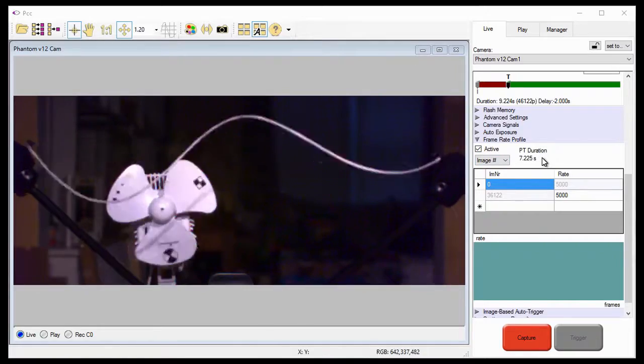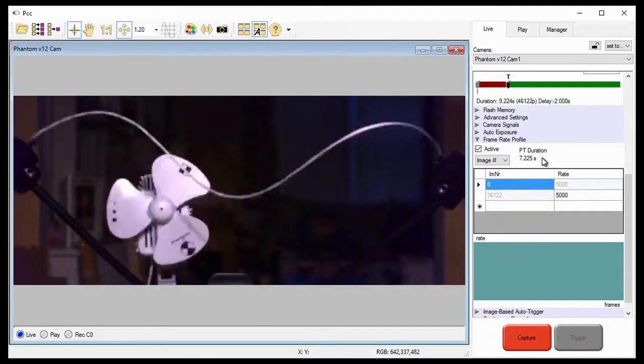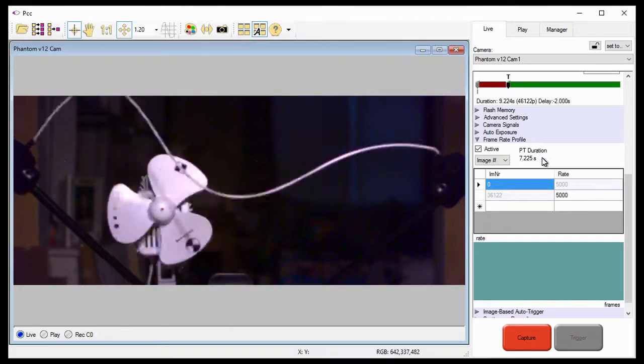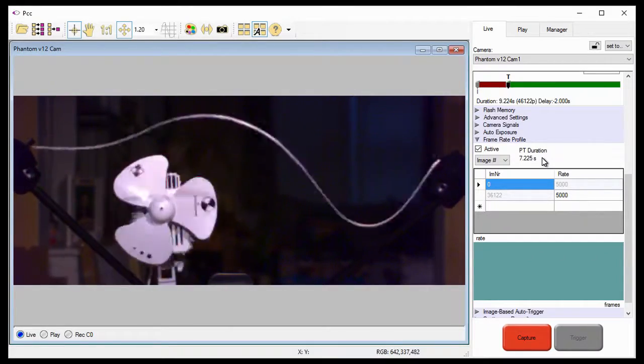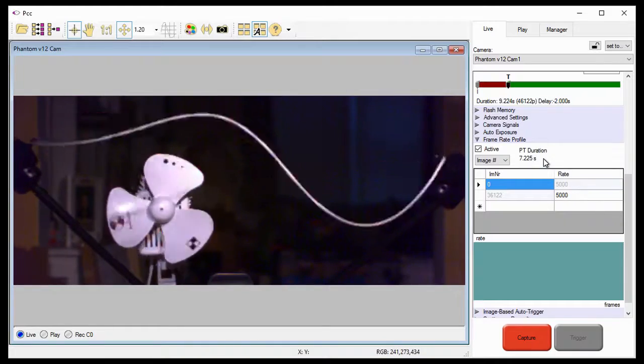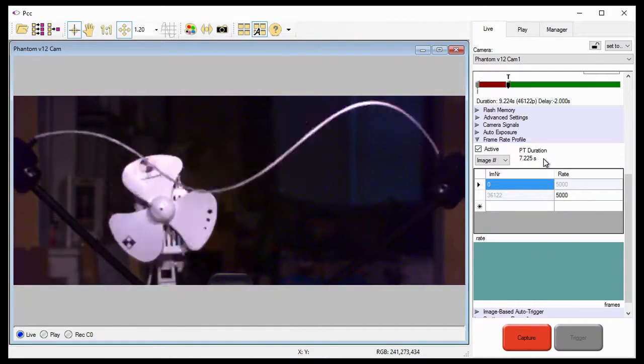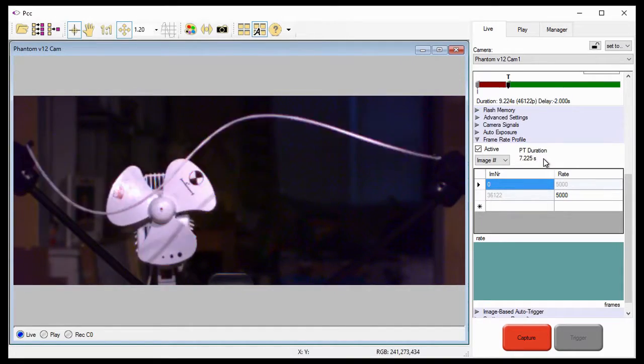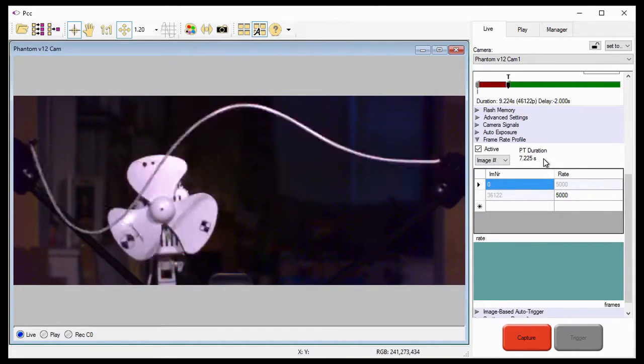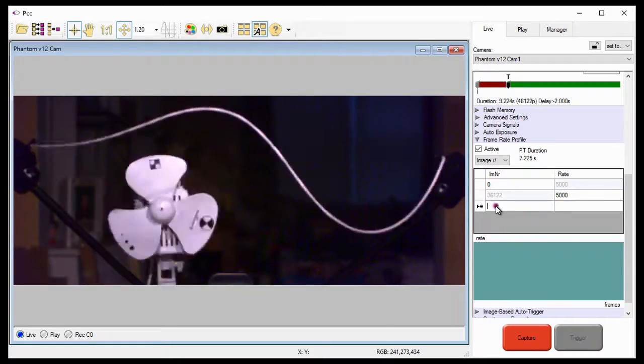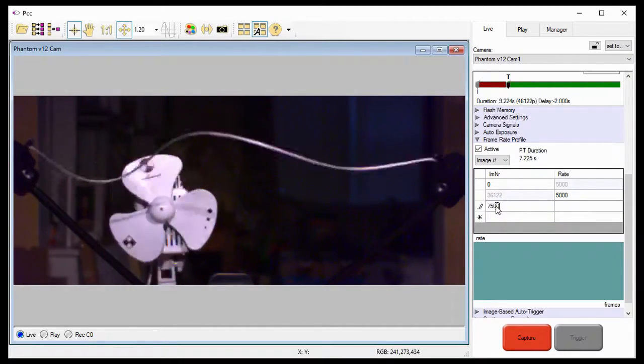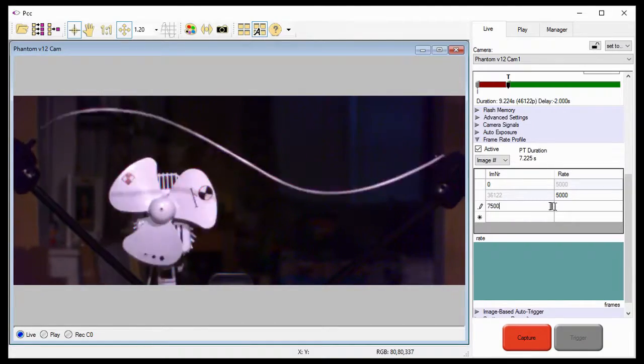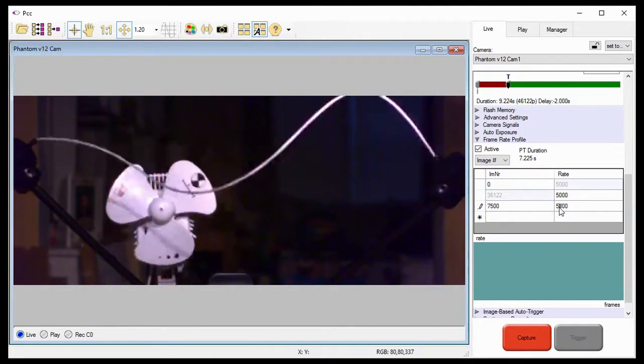Before we start defining the frame rate profiles, I want you to notice the PT or post-trigger duration, the time it will take to record the post-trigger frames, of 7.225 seconds. Since I need 7,500 frames for fin deployment, I want to maintain the 5,000 frames per second for 7,500 frames, or 1.5 seconds. So I'm going to enter into the image number field, indicated by the asterisk, 7,500, and in its associated rate field, 5,000 frames per second.